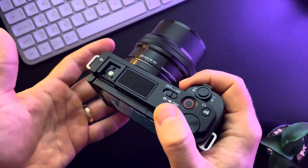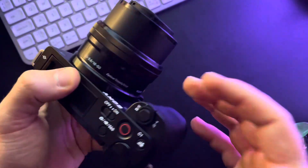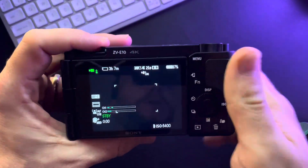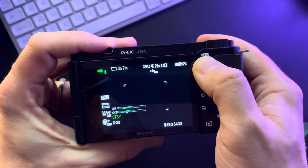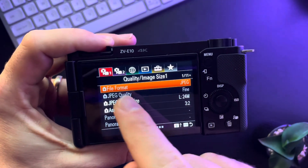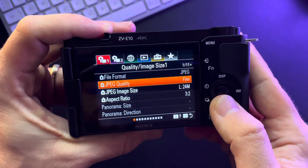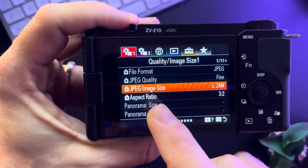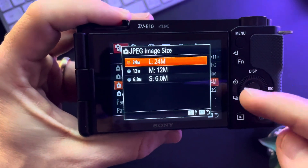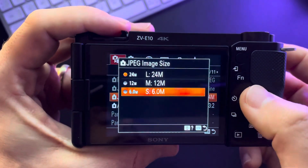Hello guys, in this video I'm going to show you how to set the image quality for your Sony ZV-E10 camera. It's pretty easy — you just have to go to the menu, then go to the quality and image size section, where you scroll down to the image size. From here you can select the size and quality of your images.